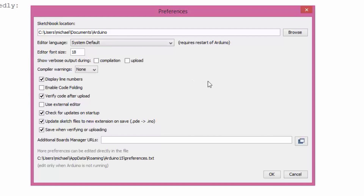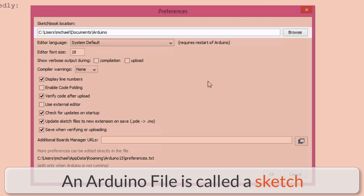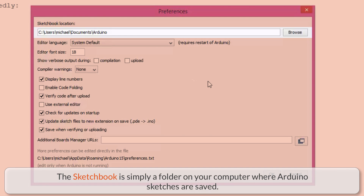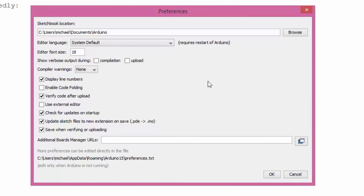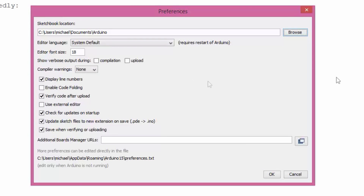I want to talk about some of the preferences we can set here. Probably the most important thing to look at is the first line — the sketchbook location. When we write a program in the Arduino IDE and save it, it's called a sketch, and all the sketches we write and save end up in the sketchbook. The sketchbook is like an easy repository to access all your sketches. The default location is usually under Users > [username] > Documents, and then a folder named Arduino. If you'd prefer this folder be somewhere else, you can browse and select a different location. I'd recommend just using that default, and definitely keeping it in a folder named Arduino.